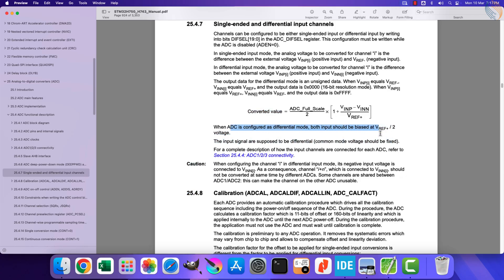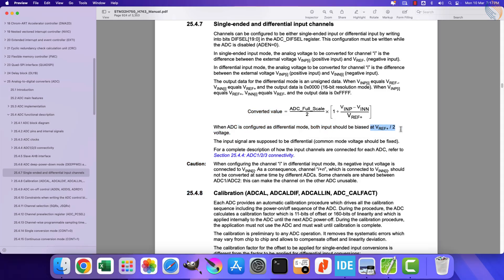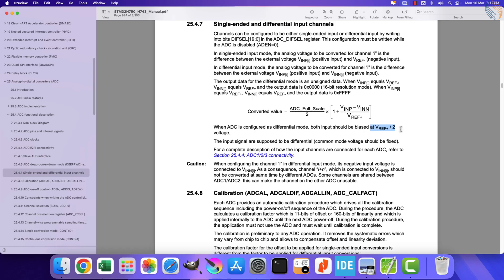Differential ADCs require specific conditions to function correctly. One of them is that both the inputs should be biased at half the reference voltage. In other words, instead of fluctuating around zero volts, the signals should be centered around 1.65 volts.